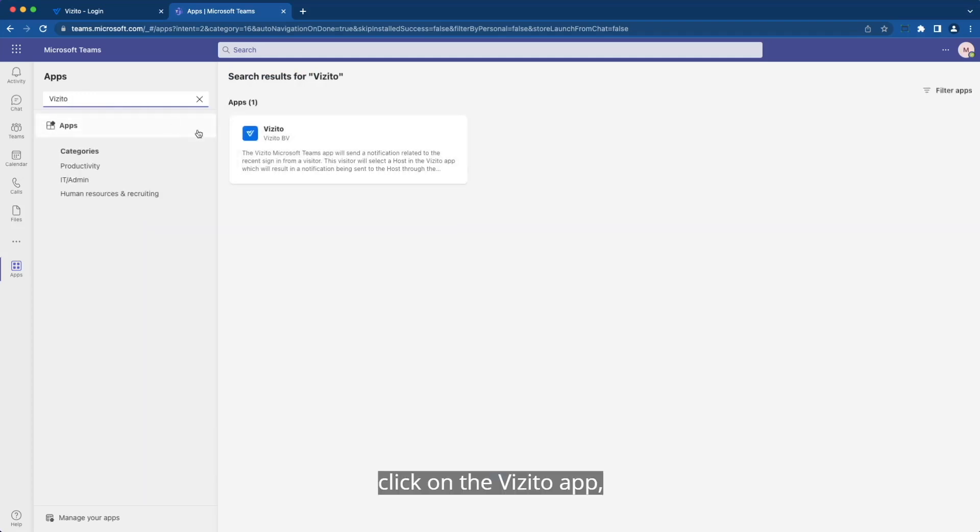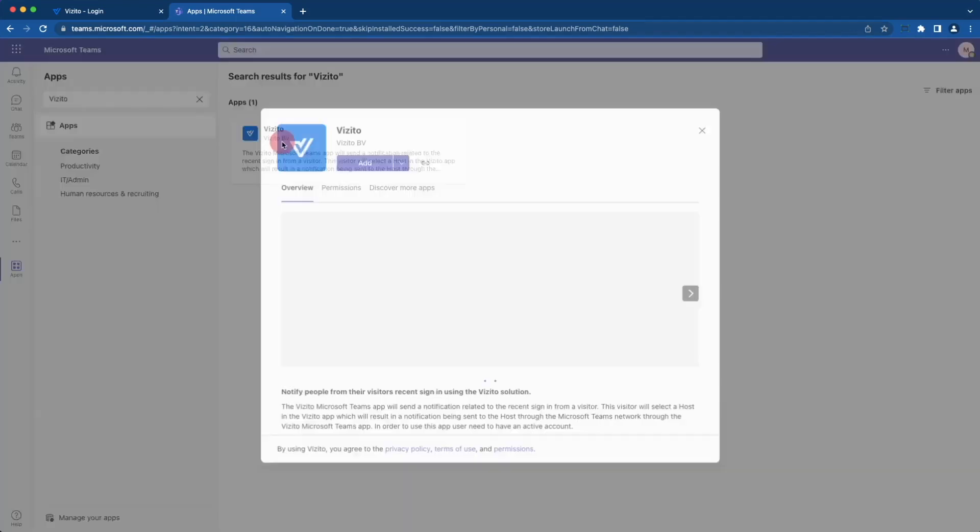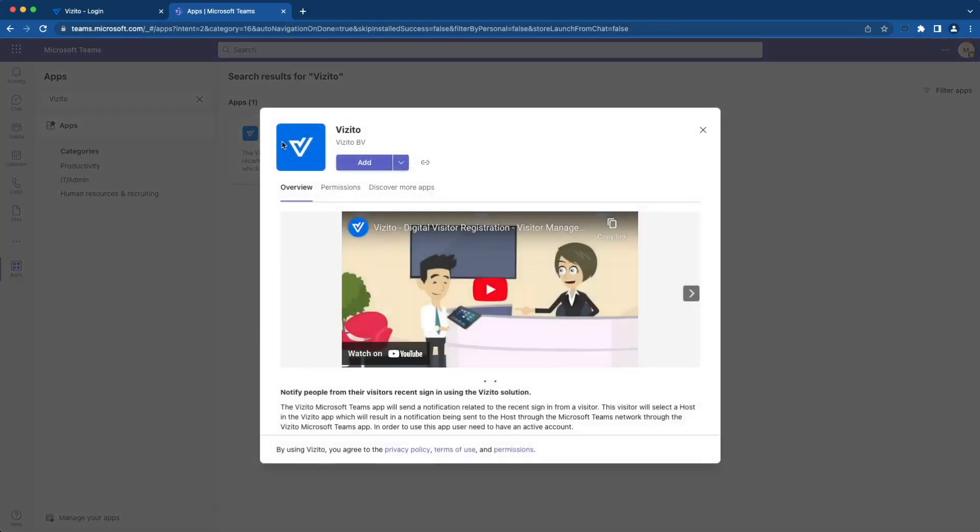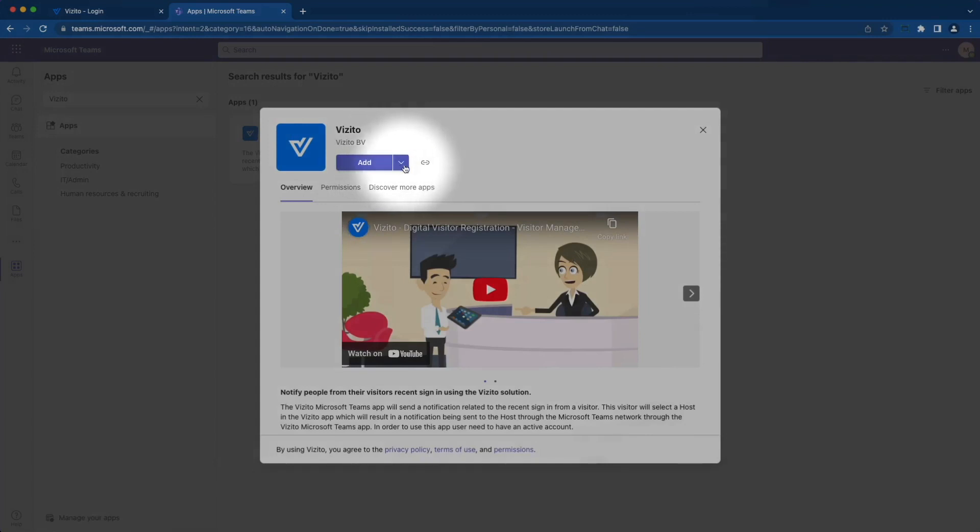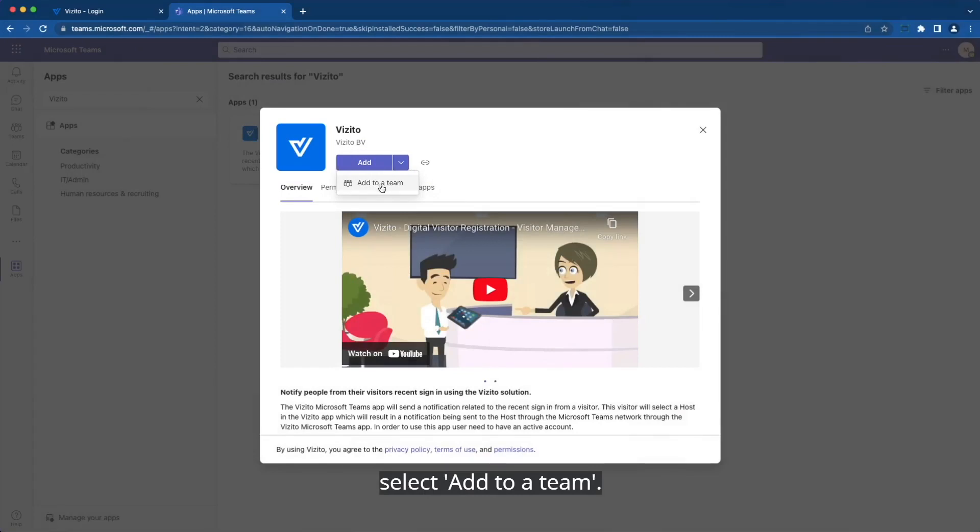Click on the Visito app, then click on the arrow next to the Add button. Select Add to a team.